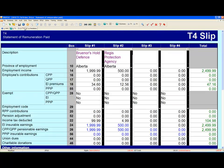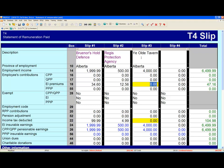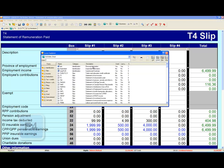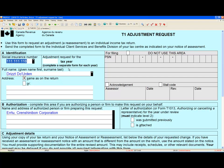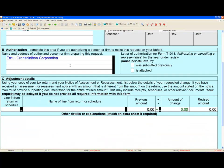Now we can enter the changes that we need to make. What we need to do now is open up the T1 Adjustment Request form. Open your form explorer with your method of choice, type in T1ADJ, press Enter, and here we have our T1 Adjustment Request form.